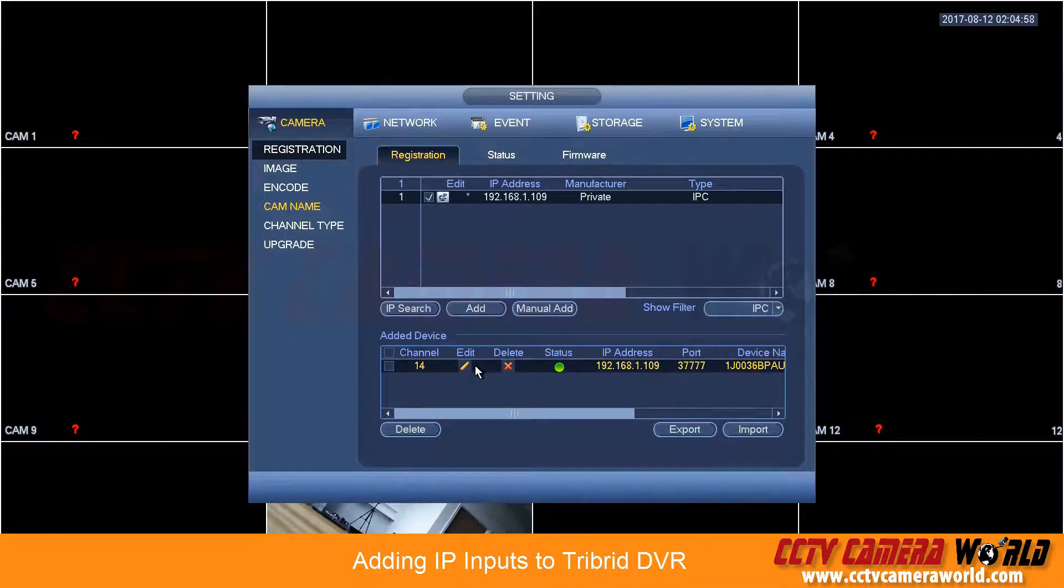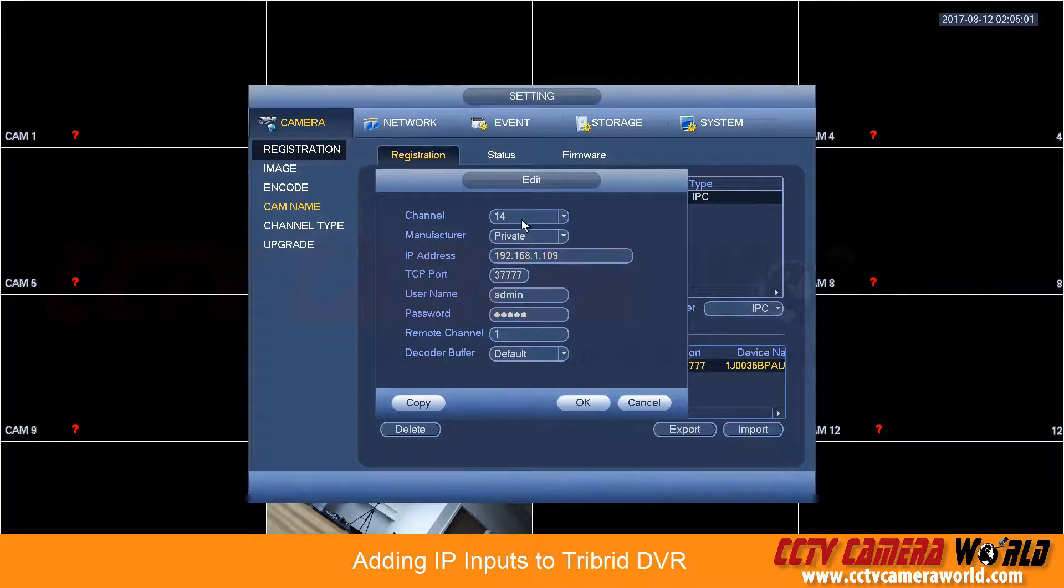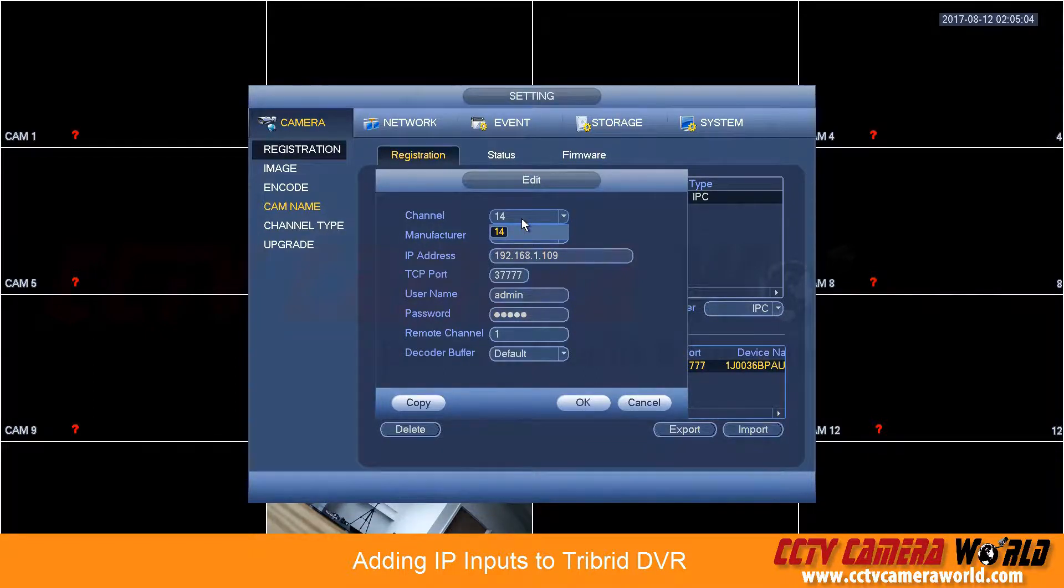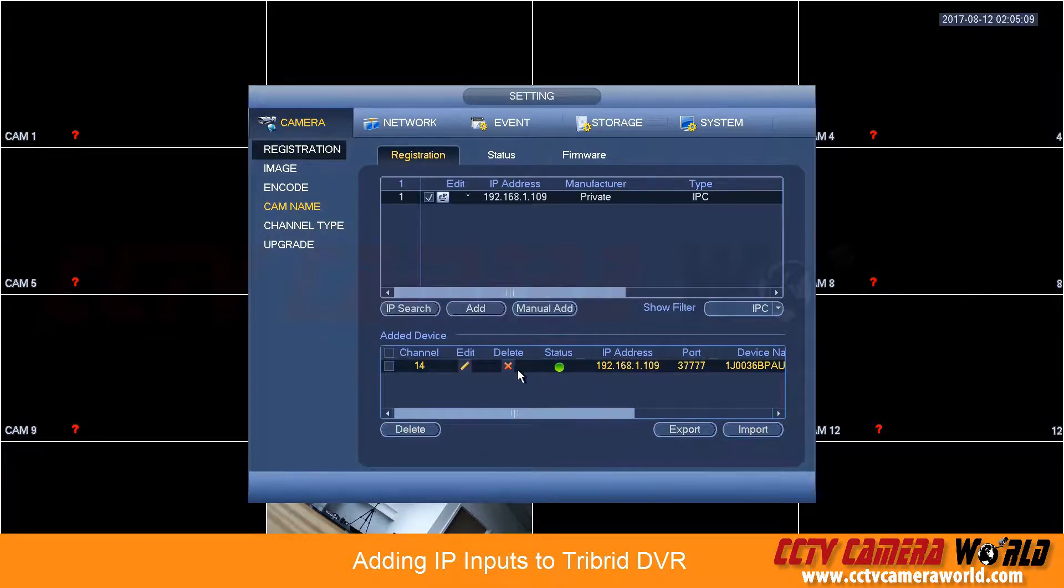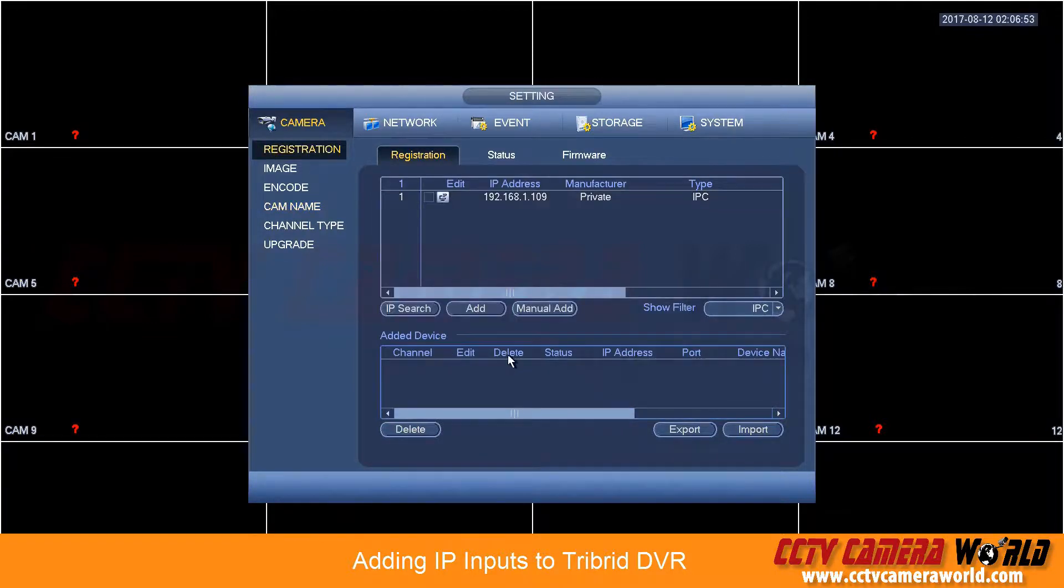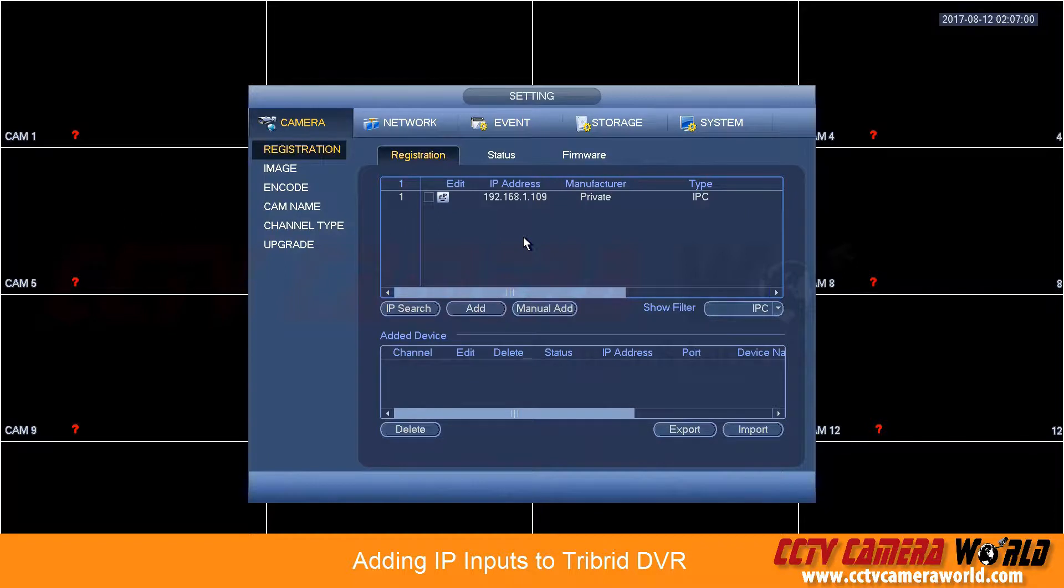If you wanted to edit where to put it, you cannot just go back into a camera's edit menu and add it or edit its channel number. You need to actually delete it. So if you want to add an IP camera to a specific channel you already know which channel to add, you can do manual add.